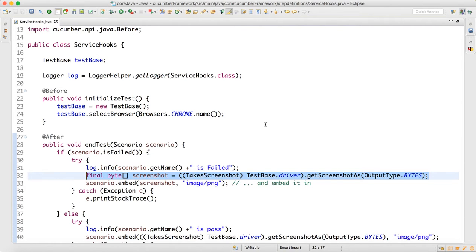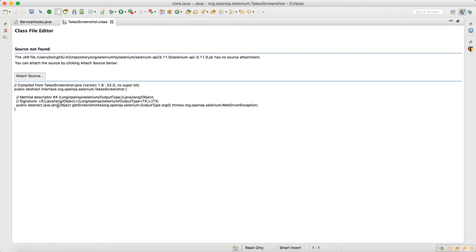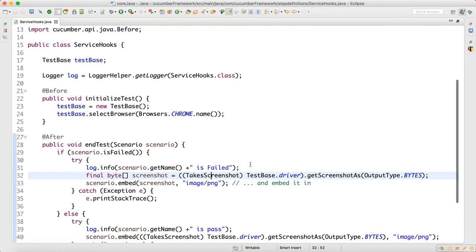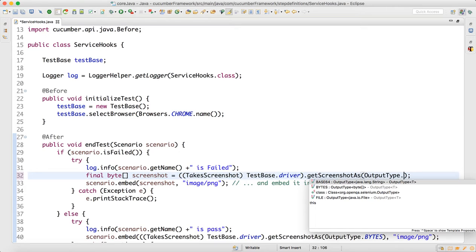To capture the screenshot, your driver needs to be cast with the TakeScreenshot interface. TakeScreenshot is an abstract interface with only one method called getScreenshotAs(). When we cast the driver with this interface, the driver becomes capable of calling getScreenshotAs(), which returns the screenshot in the specified output type.